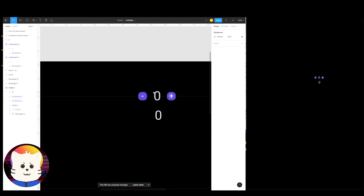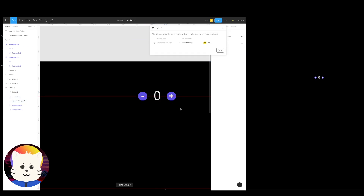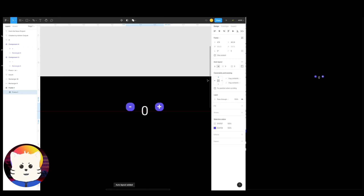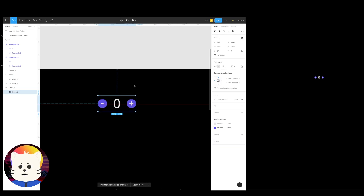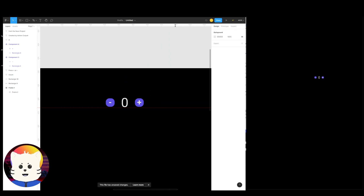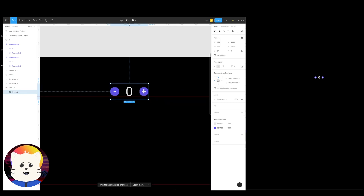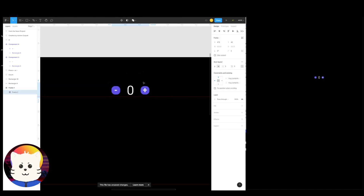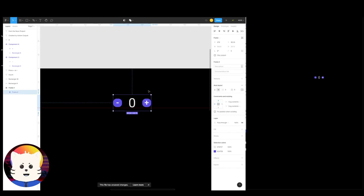We're going to create a component with some variants. Let's place it and set up an auto layout. Align it so that the numbers will be aligned properly later using the red line as a guide from the rulers. Then create a component from this auto layout — boom, there's a component.